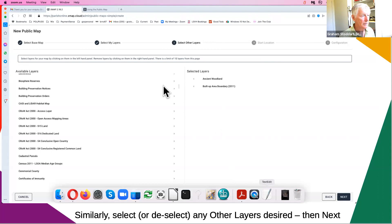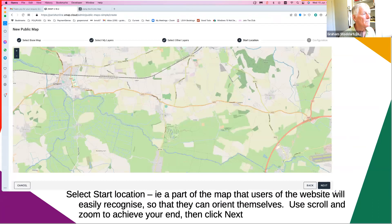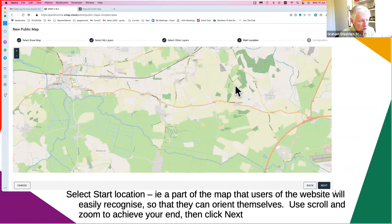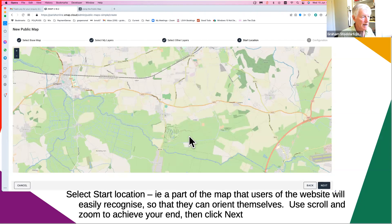If you've got the number of layers you wanted from the third-party layers page, click Next. Now you're on the Start Location. This is going to be what shows up when people first go into the public map. You've got to have a nice balance — enough of the area for people to recognise it, but not so zoomed in that it's too complicated. It's just a matter of adjusting: you can go left, right, up, down, zoom in or out.